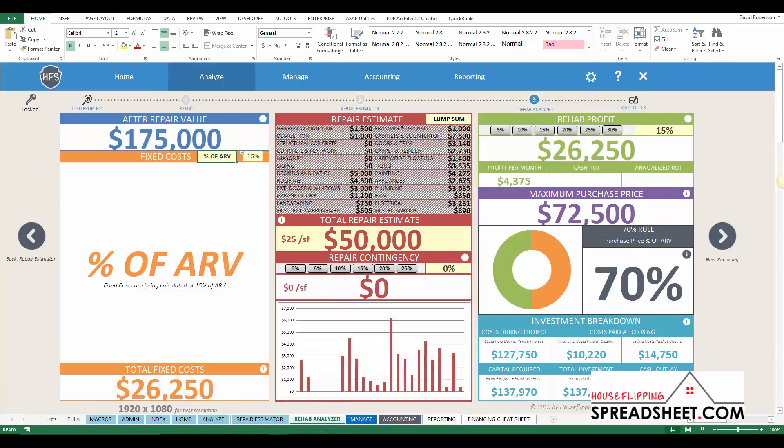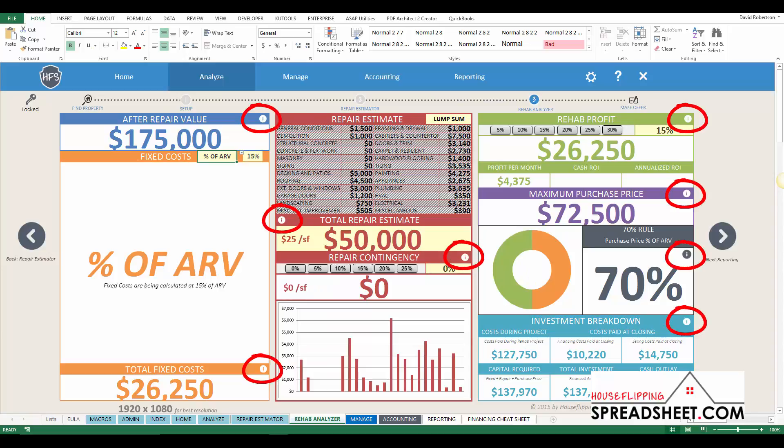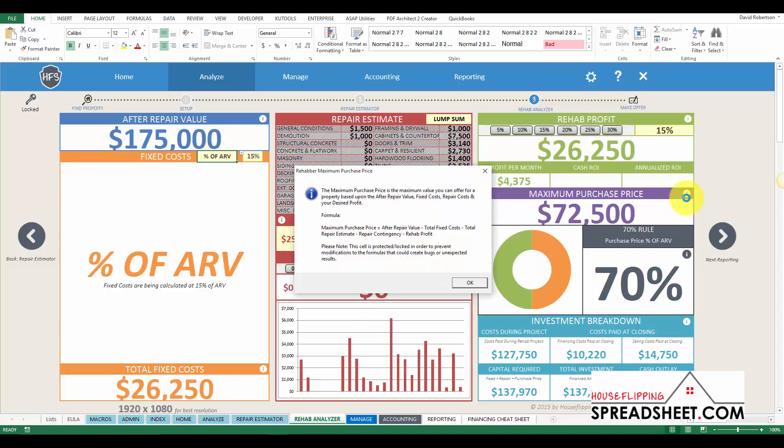You will also notice that we added new help icons throughout the Rehab Analyzer, which were created to help explain and clarify each component of the Rehab Analyzer.